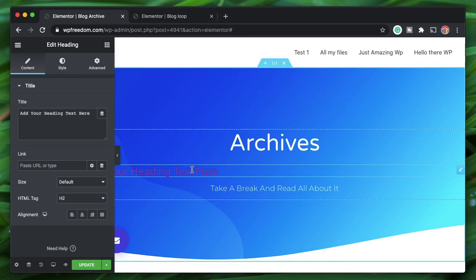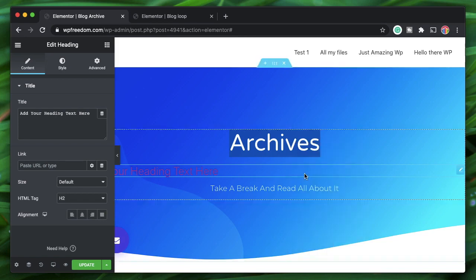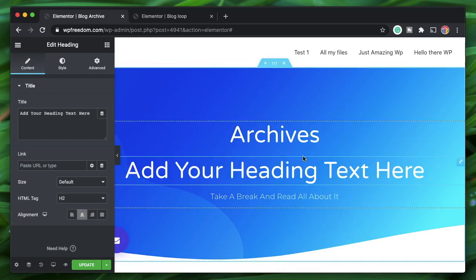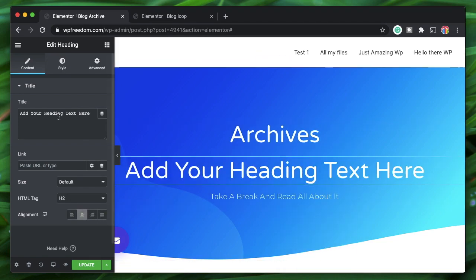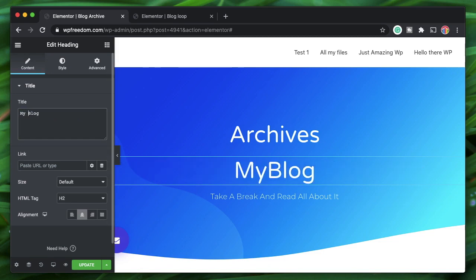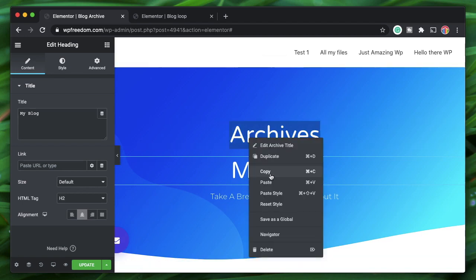No need to style the heading from scratch — right click on an existing widget and paste style. Call this heading 'My Blog,' then remove the Archive Title widget.